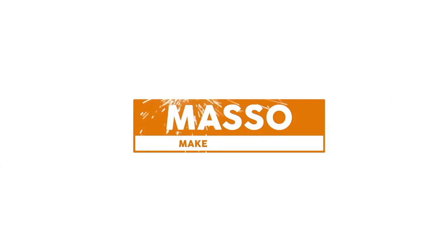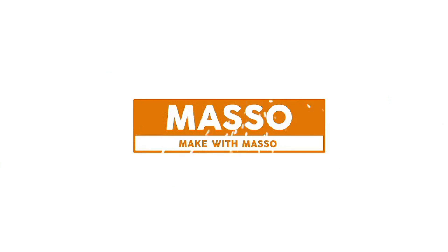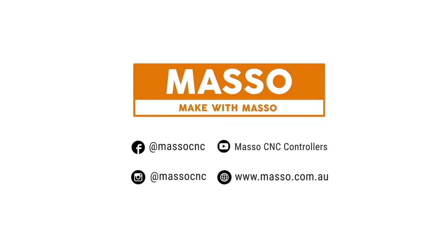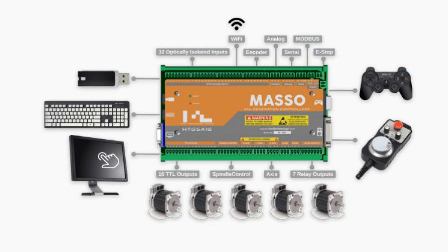Video is sponsored by Masso, makers of the Masso CNC controller, a hardware and software package to run your machine with no PC required. Hello fellow CNC nuts and welcome.